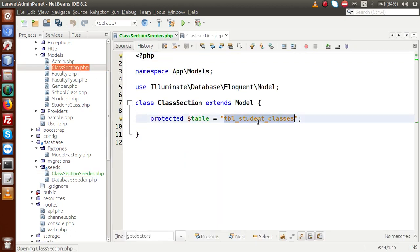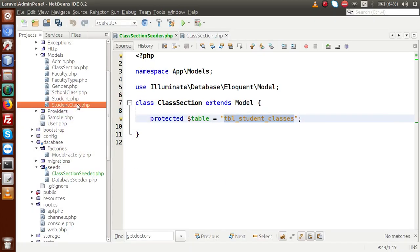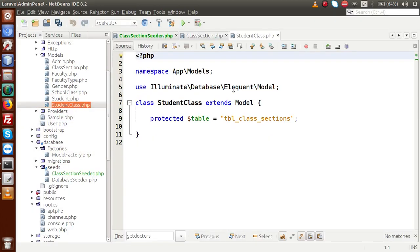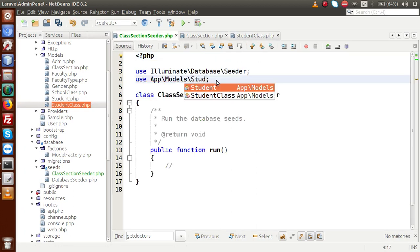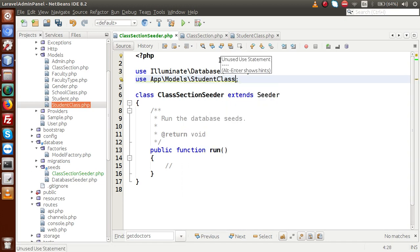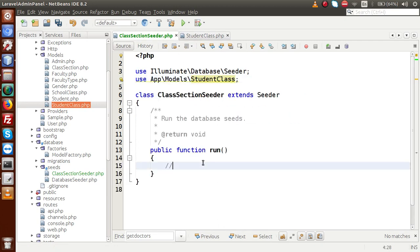If I open the class section model, it actually contains student classes. So this is not our model — we have to insert data inside tbl_class_section. Actually we need to import our student class model. So I am going to close this file, and we are going to insert data inside this table. So go to the run method.